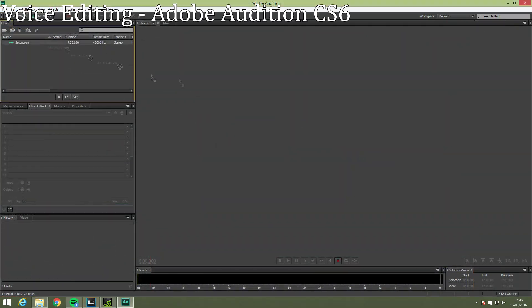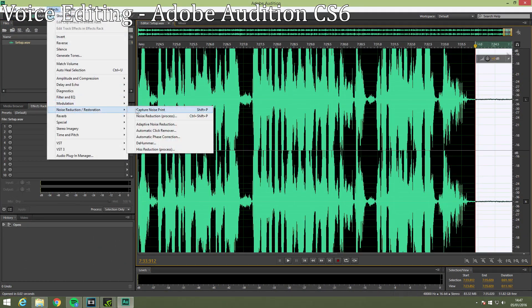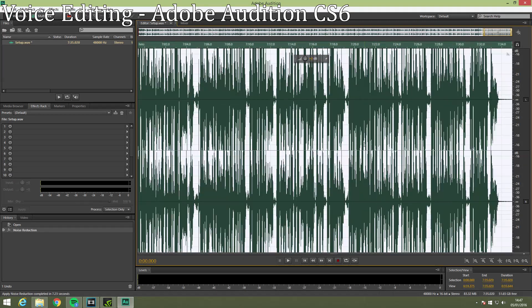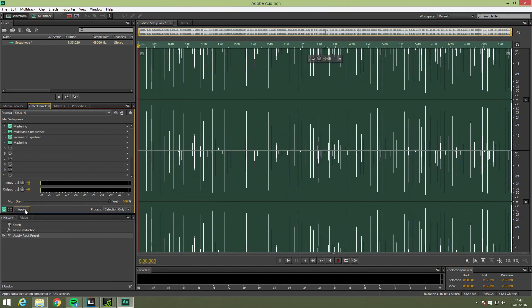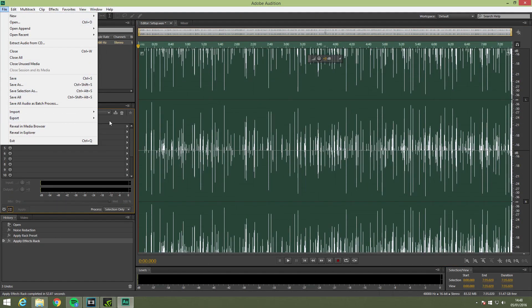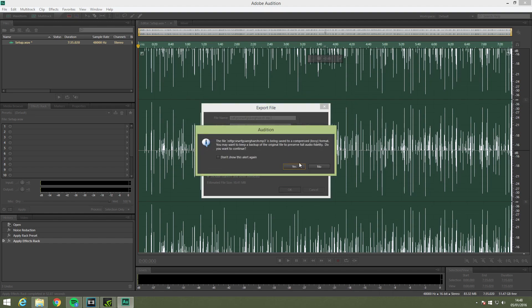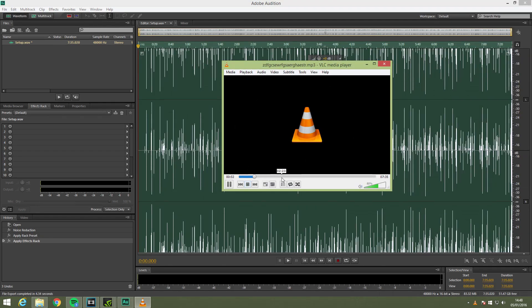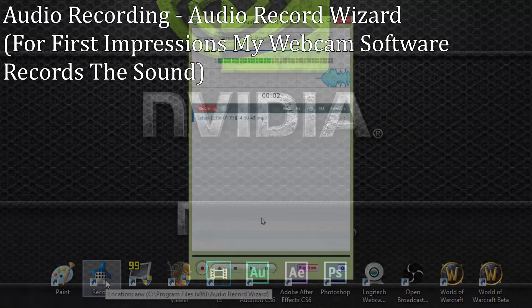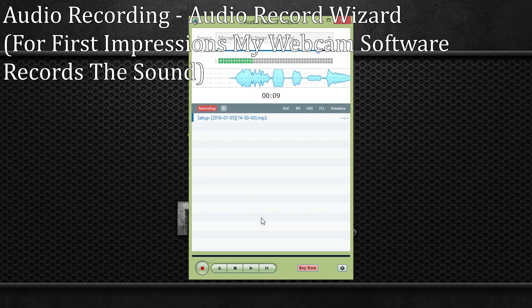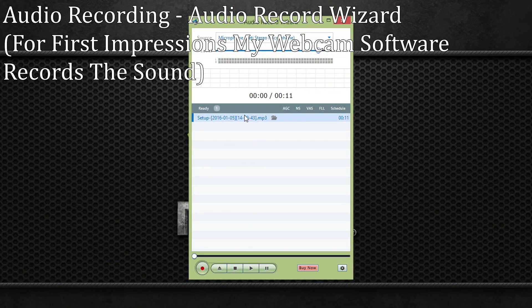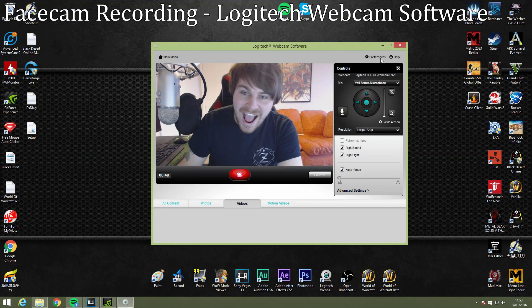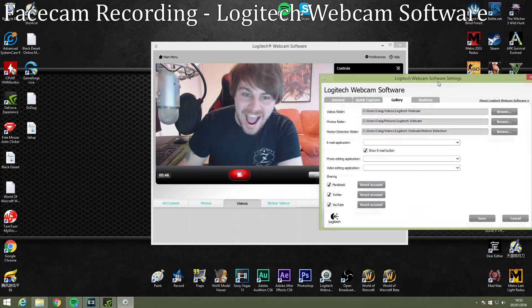For voice editing I use Adobe Audition CS6. This allows me to do noise cancellation and apply my pre-made effects really quickly. My voice editing never takes longer than 5 minutes. A popular free alternative to this is Audacity but I prefer Audition myself. To actually record audio however I use Audio Record Wizard for things like discussions and top tens. To record facecam I use Logitech webcam software.